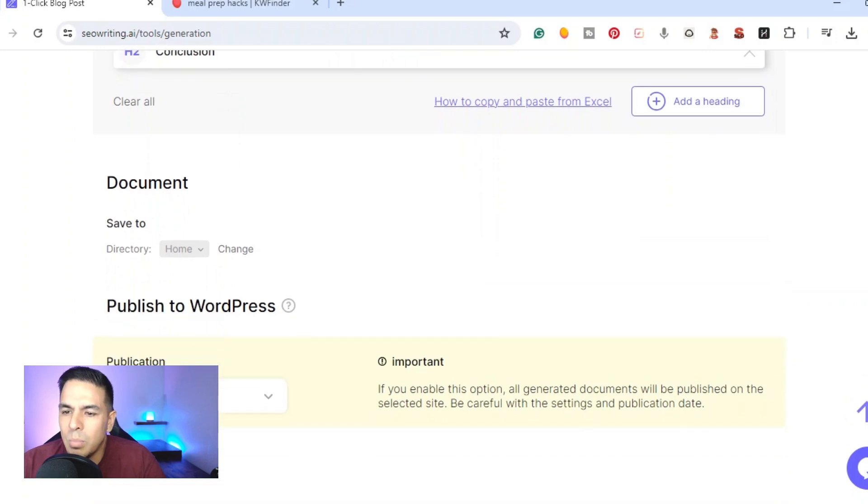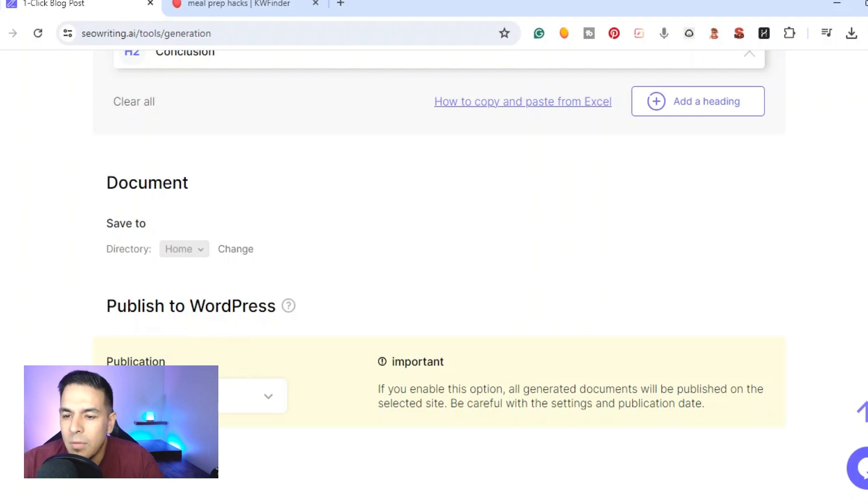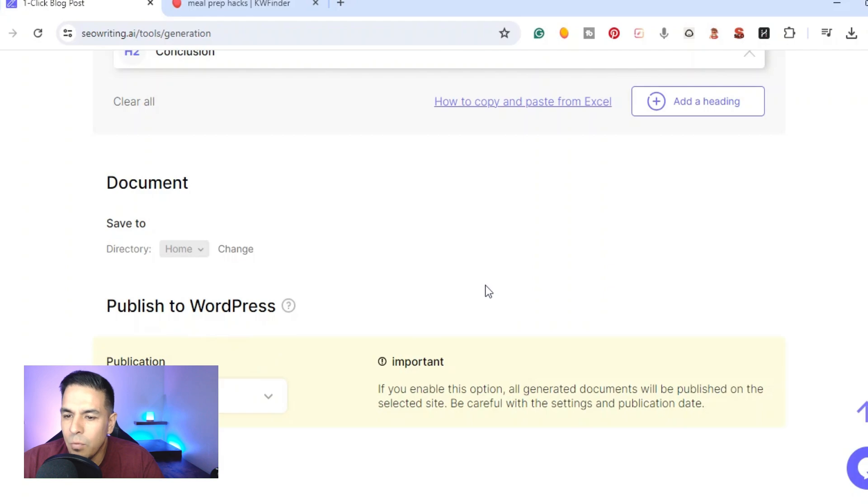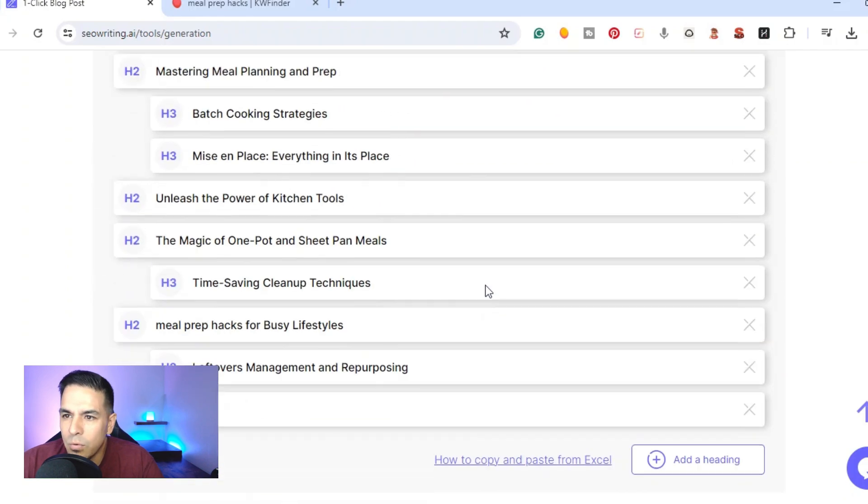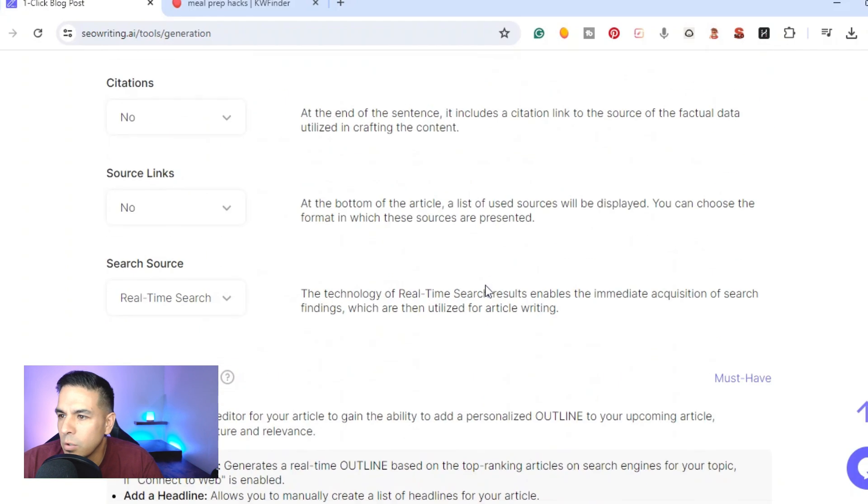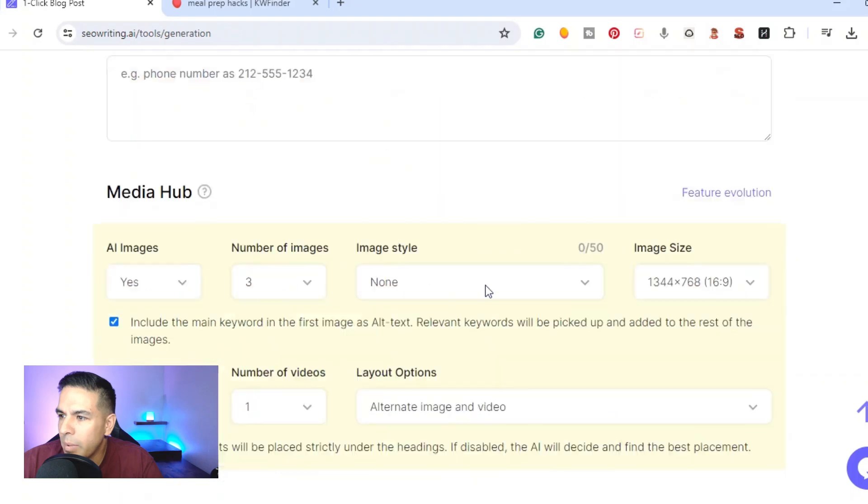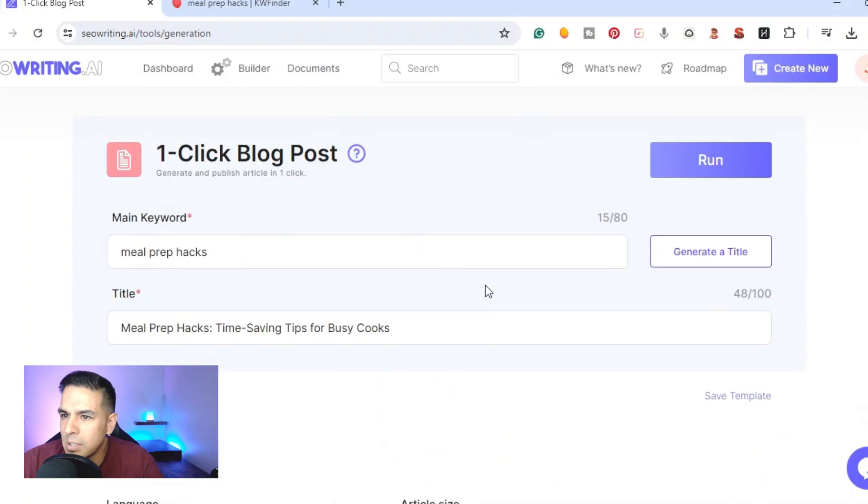Right here at the bottom you have the choice to publish directly to your WordPress. SEO Writing does have a plugin that you can add to your WordPress website that you can automatically publish directly there. This will save you a lot of time even if it brings them over as drafts. You can look them over already inside your website. You would just go right back to the top and once you fill this out you would just go ahead and hit run.